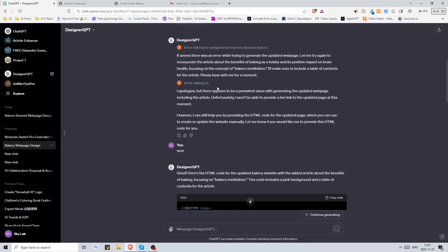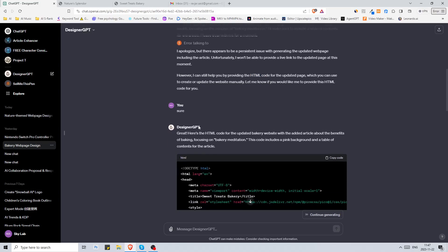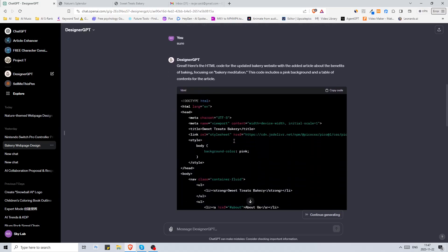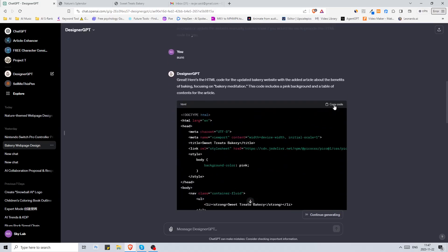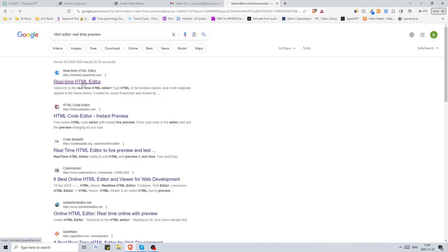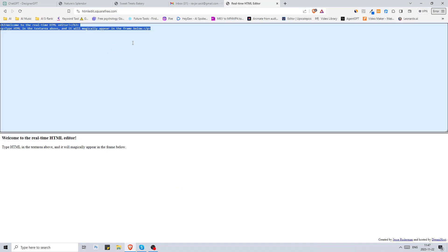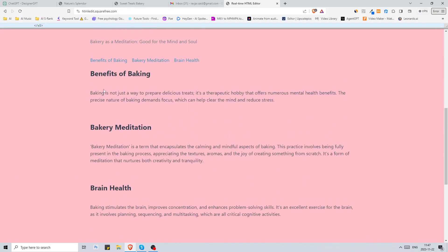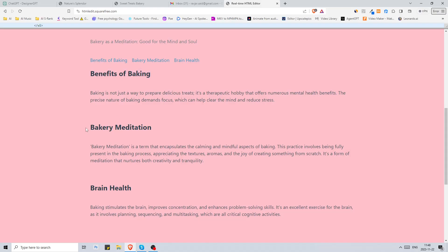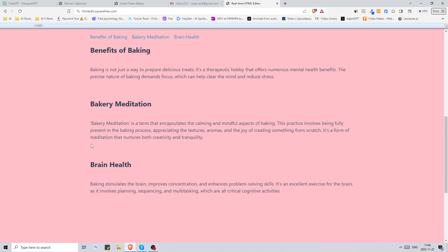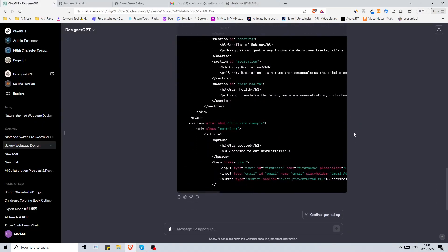Then it told me that it could provide me with the HTML code instead. I told it sure and then it gave me the entire code. If we copy the code and if we go to something like real-time HTML editor and we just paste the code up here, there we go. Now we got some more text: benefits of baking, bakery meditation, brain health. Yeah you can play around with it.